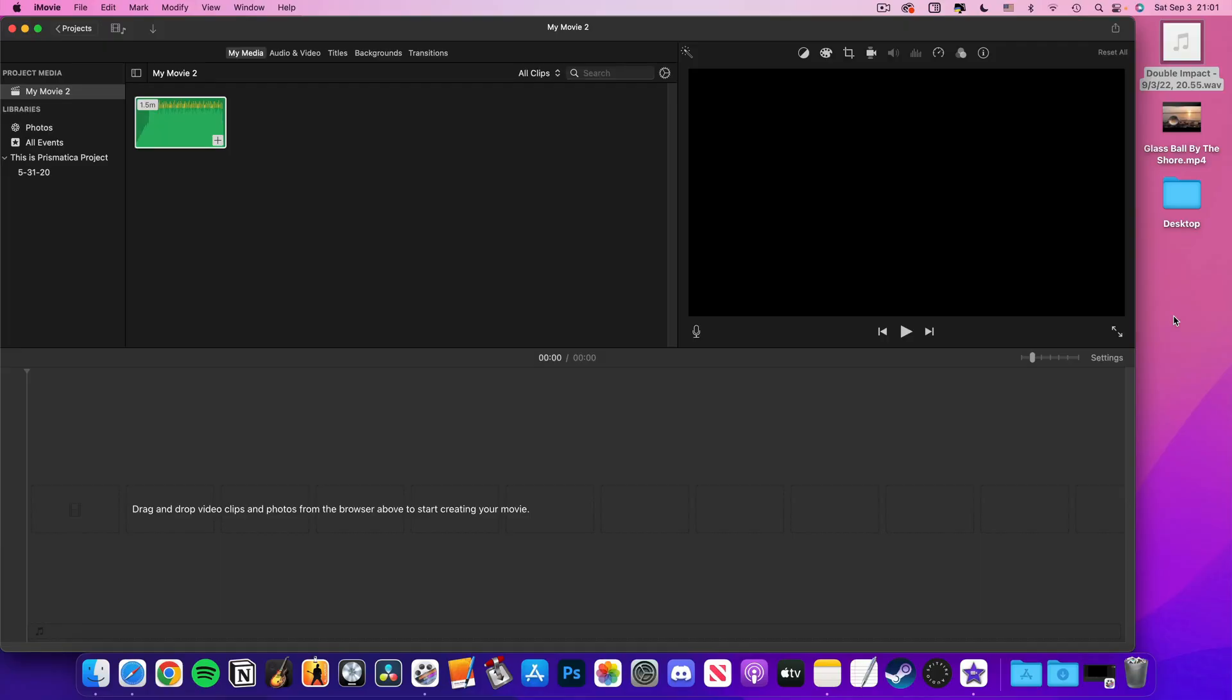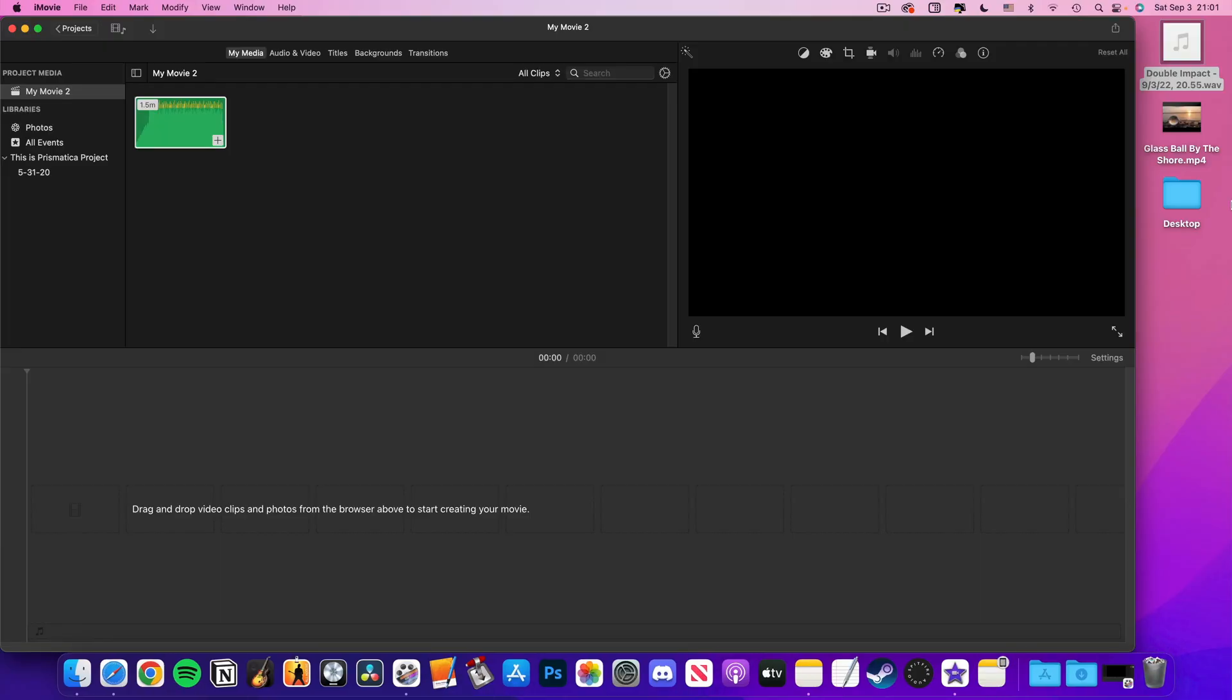Once you have your image downloaded, again drag and drop it into the import media section.